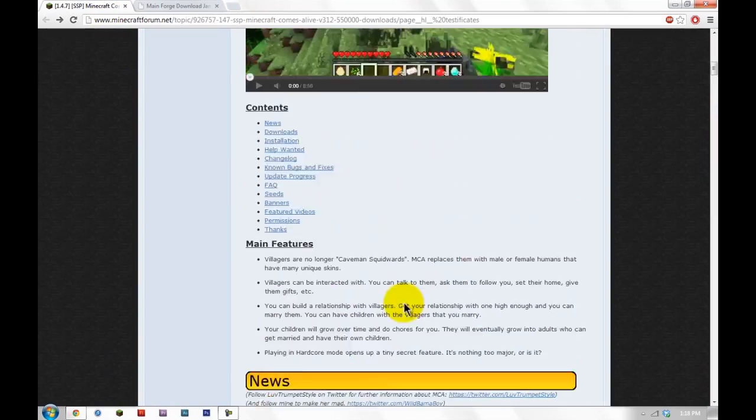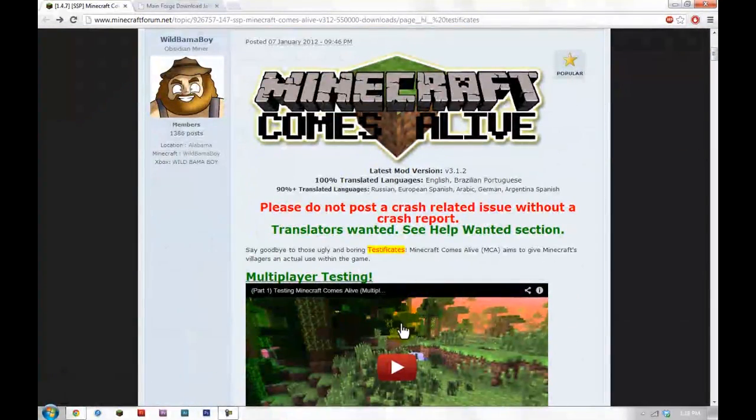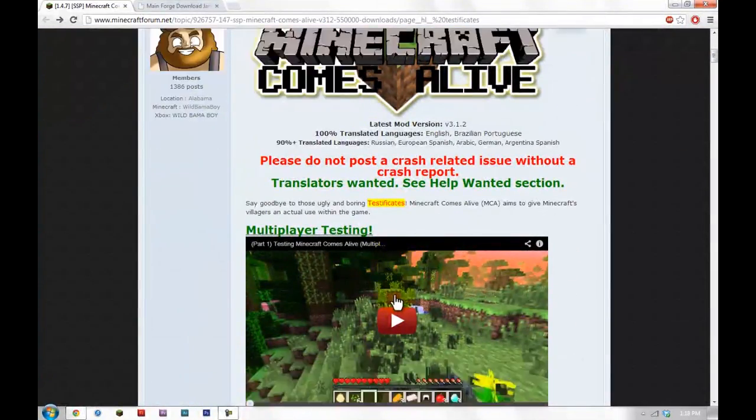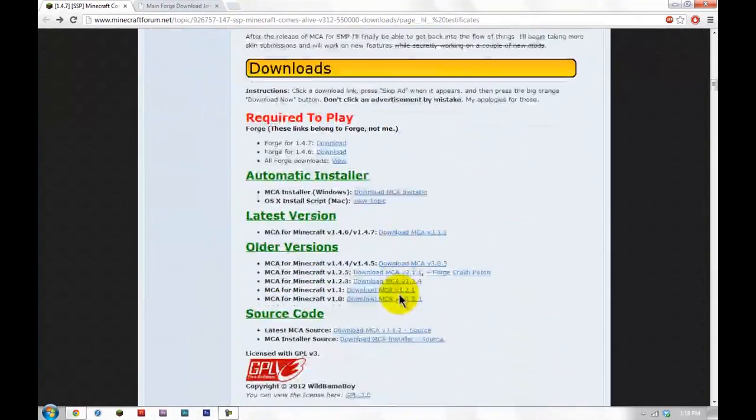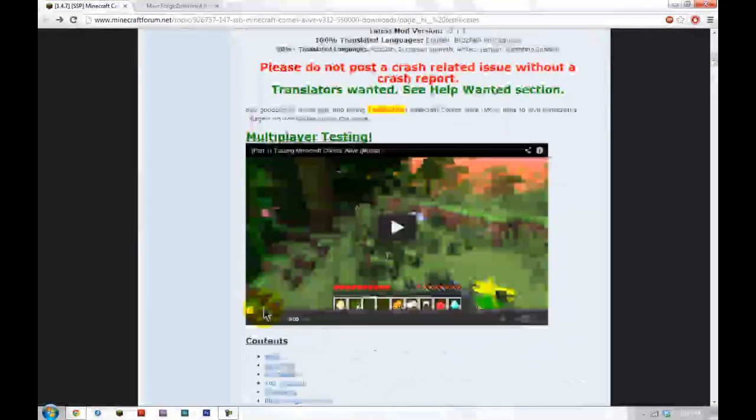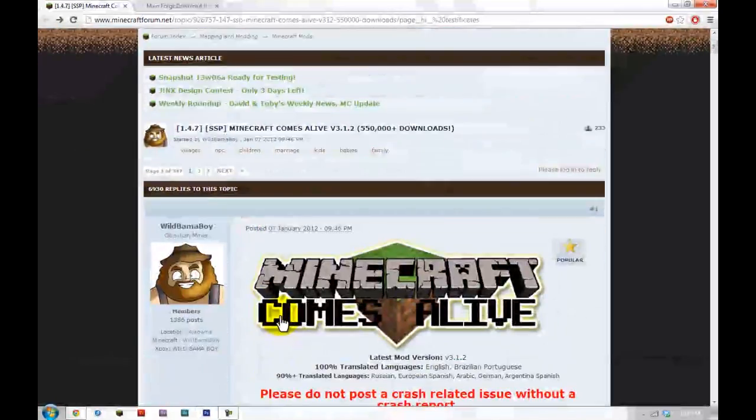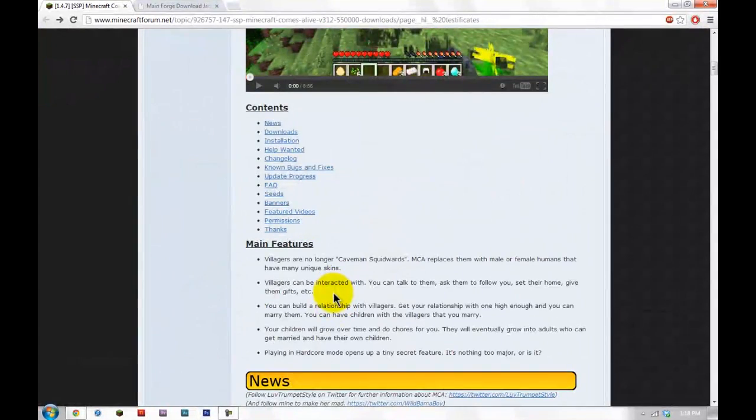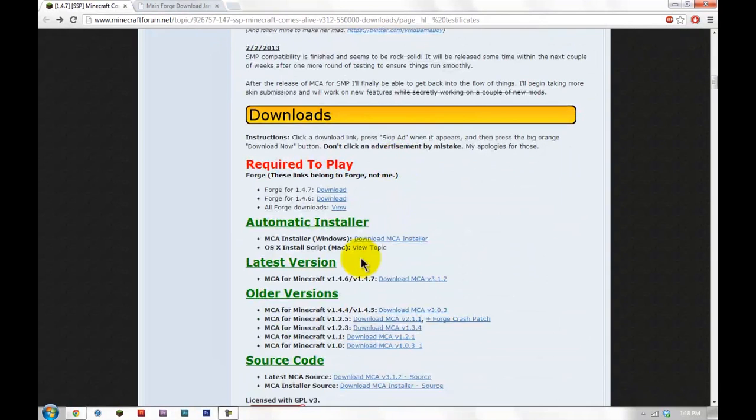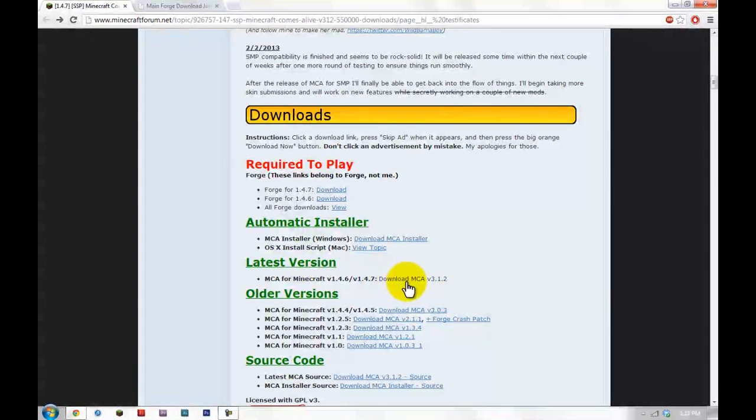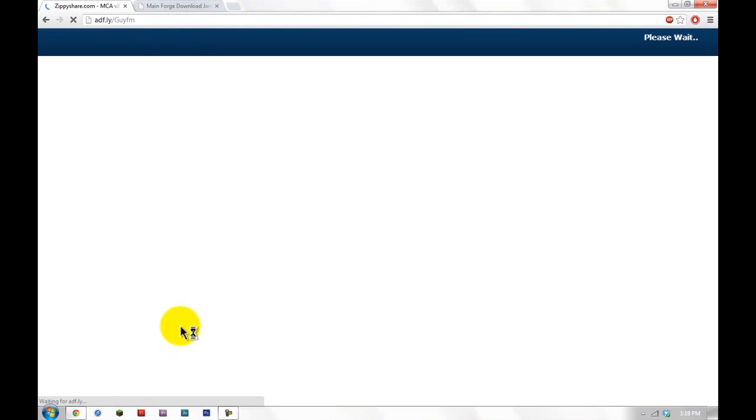Now we're going to need a mod to try this out so I can kind of prove that I did it right. And here we are, I'm just going to use Minecraft Comes Alive which is a great mod. I really suggest using it if you think the testificates are getting too boring. So I'm going to scroll down, click the latest version, click Download. It's going to do the same thing. Five seconds. And then you're going to click Skip Ad and you'll be able to download it just like you did with Forge.